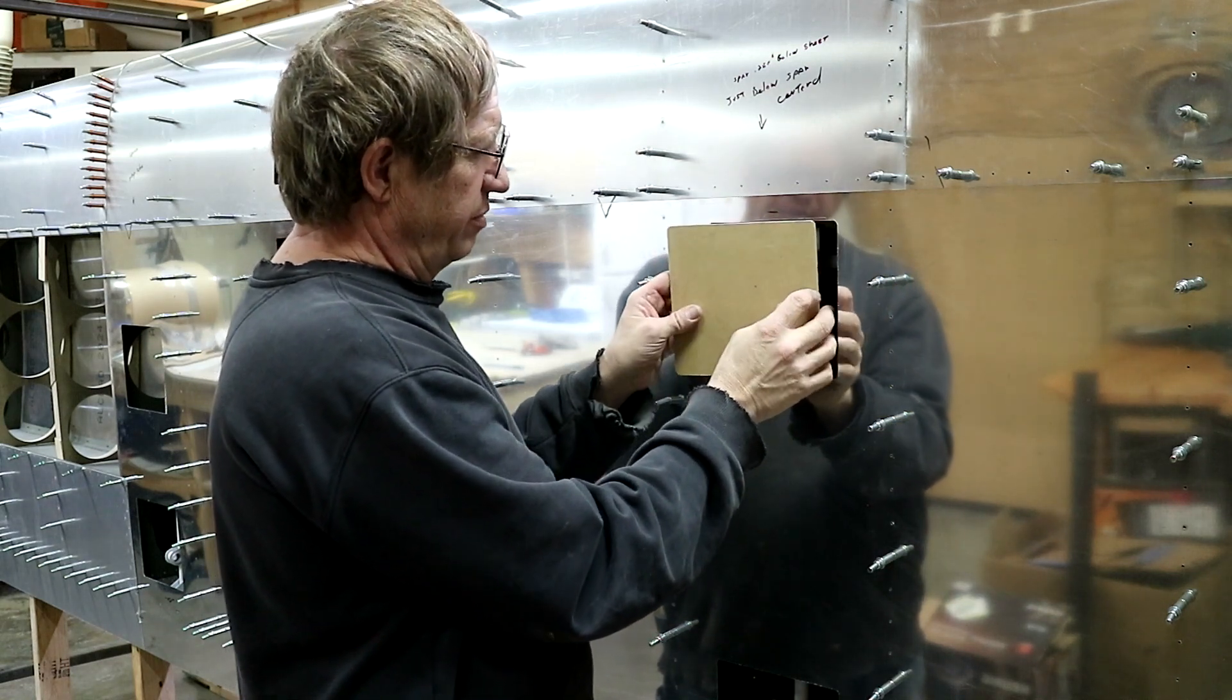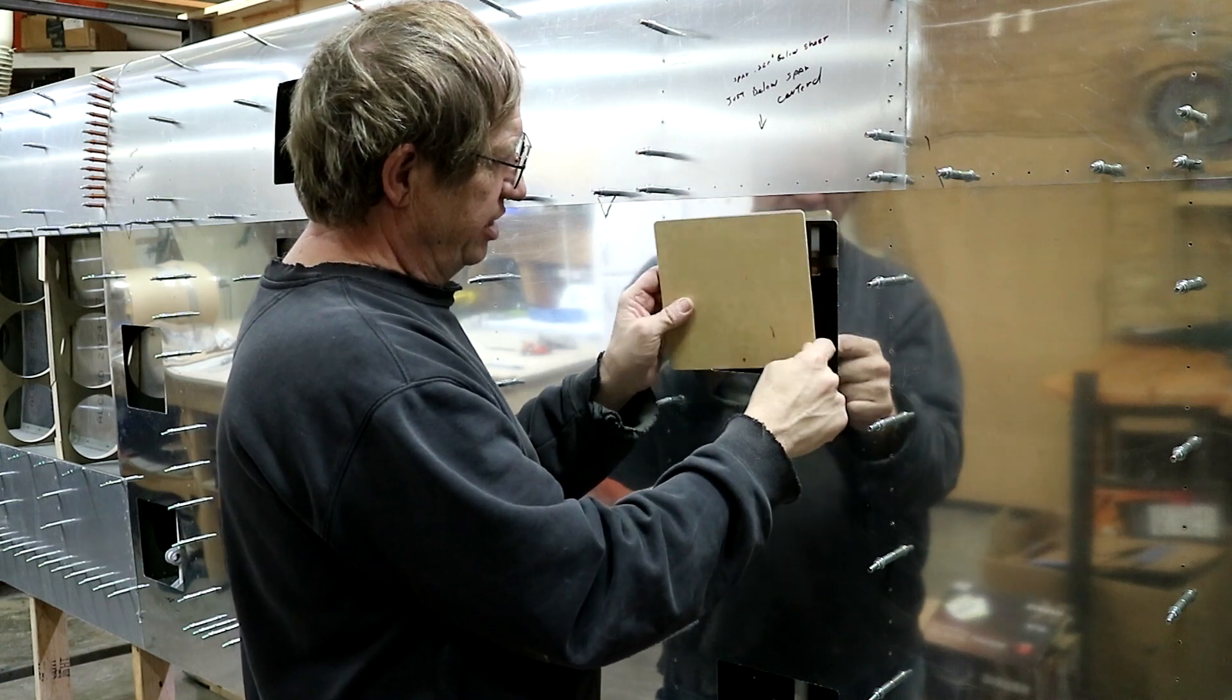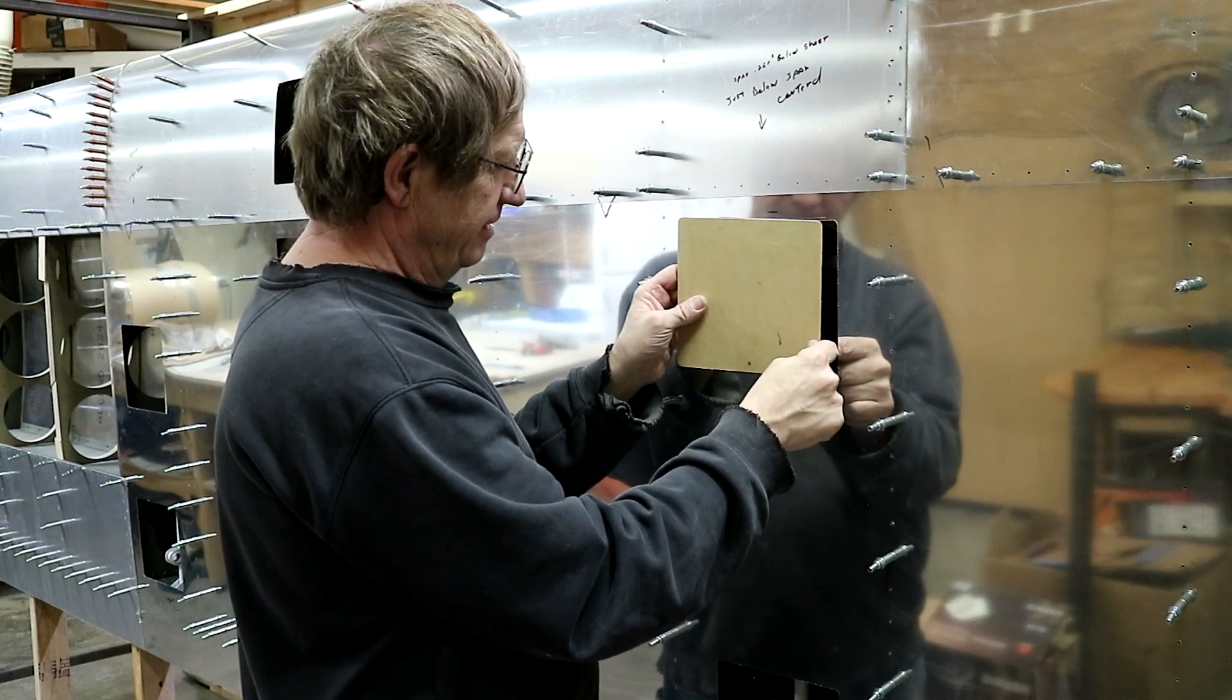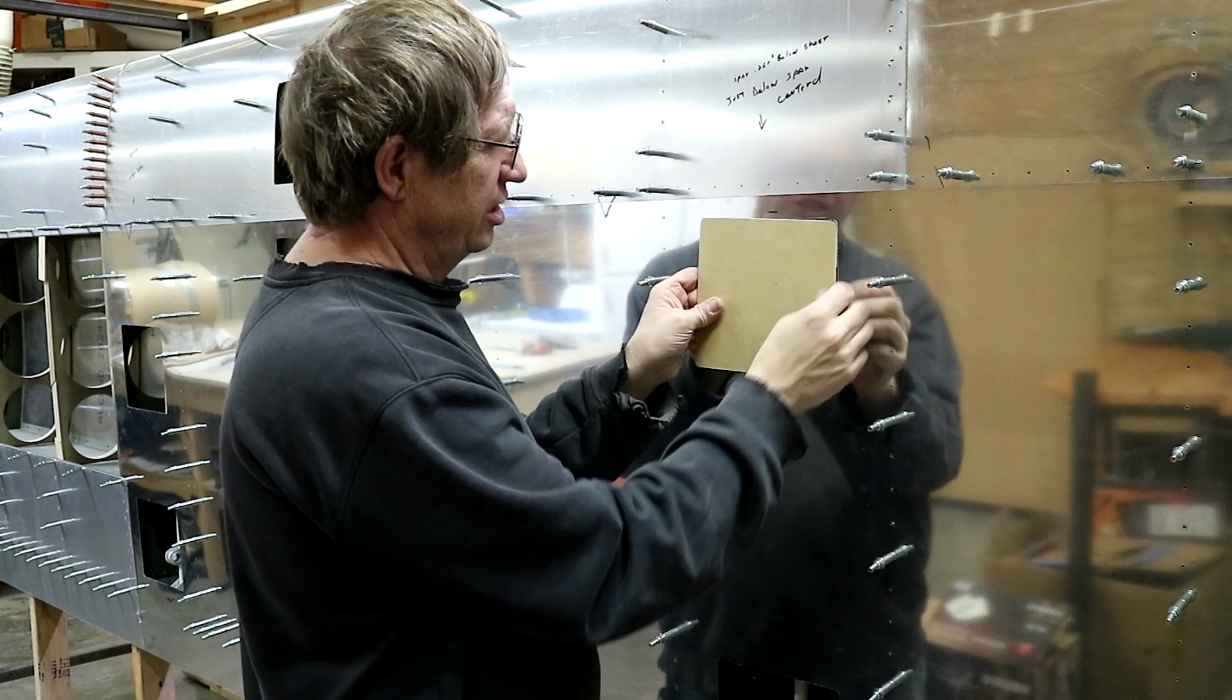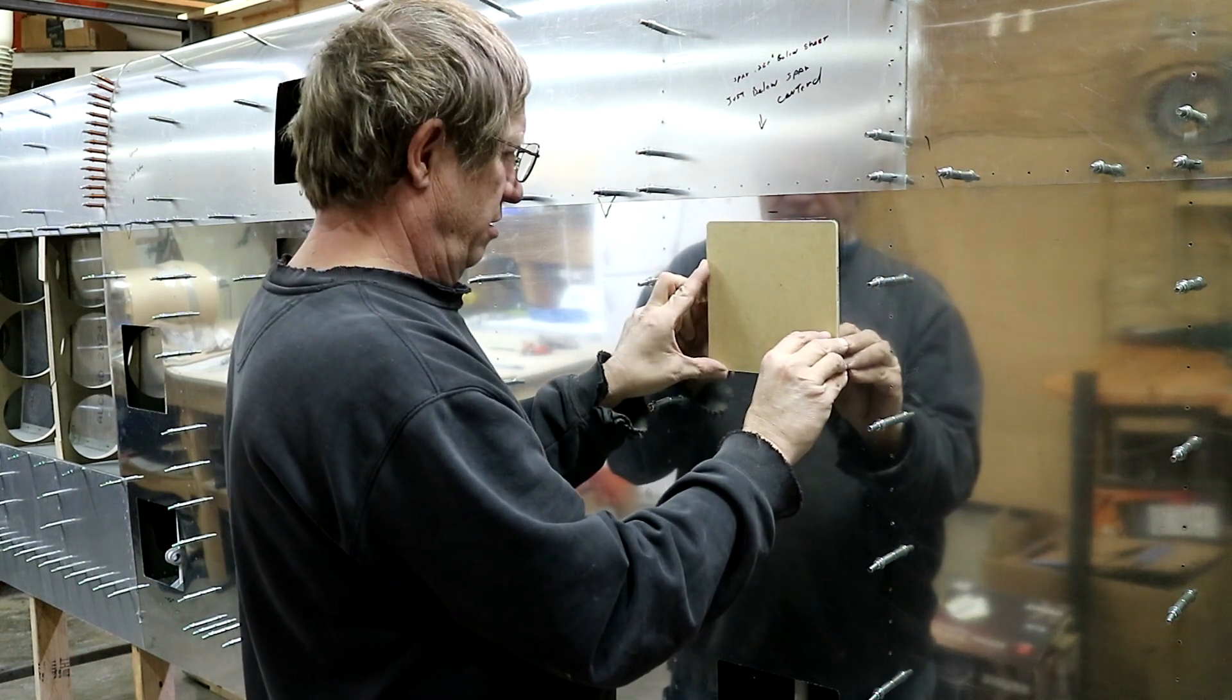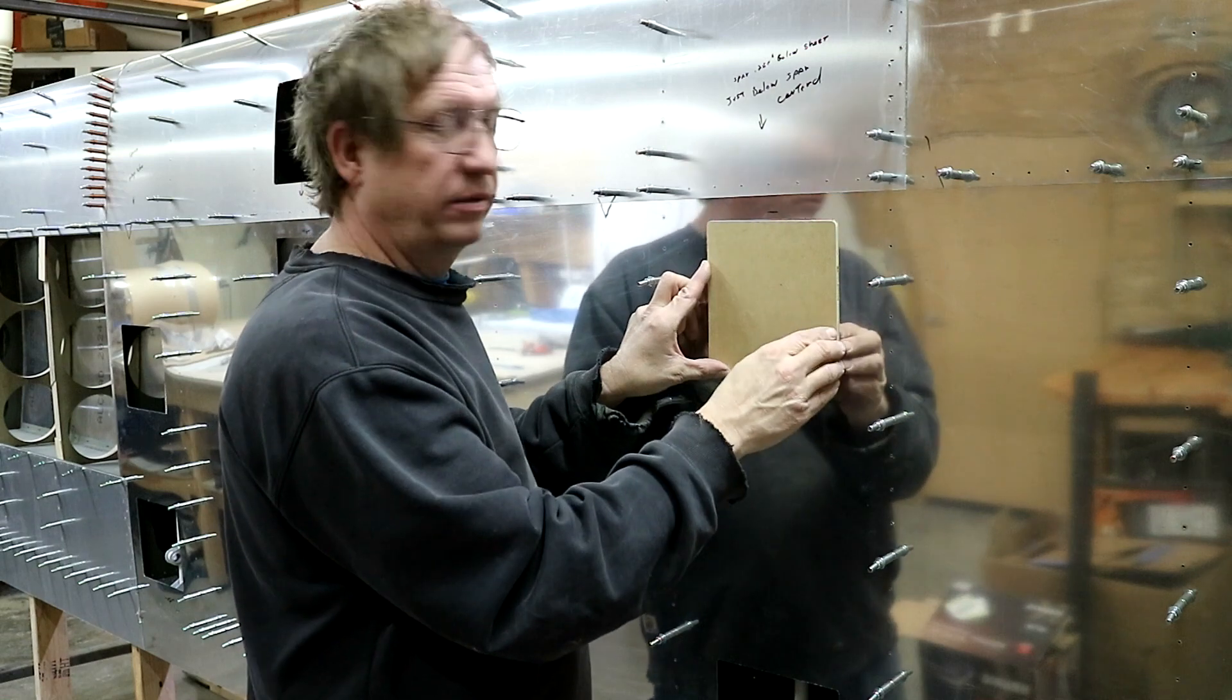Once I do that, it should fit pretty well. I got it in there for a second, but it's just a little too tight, which is actually where I want it.